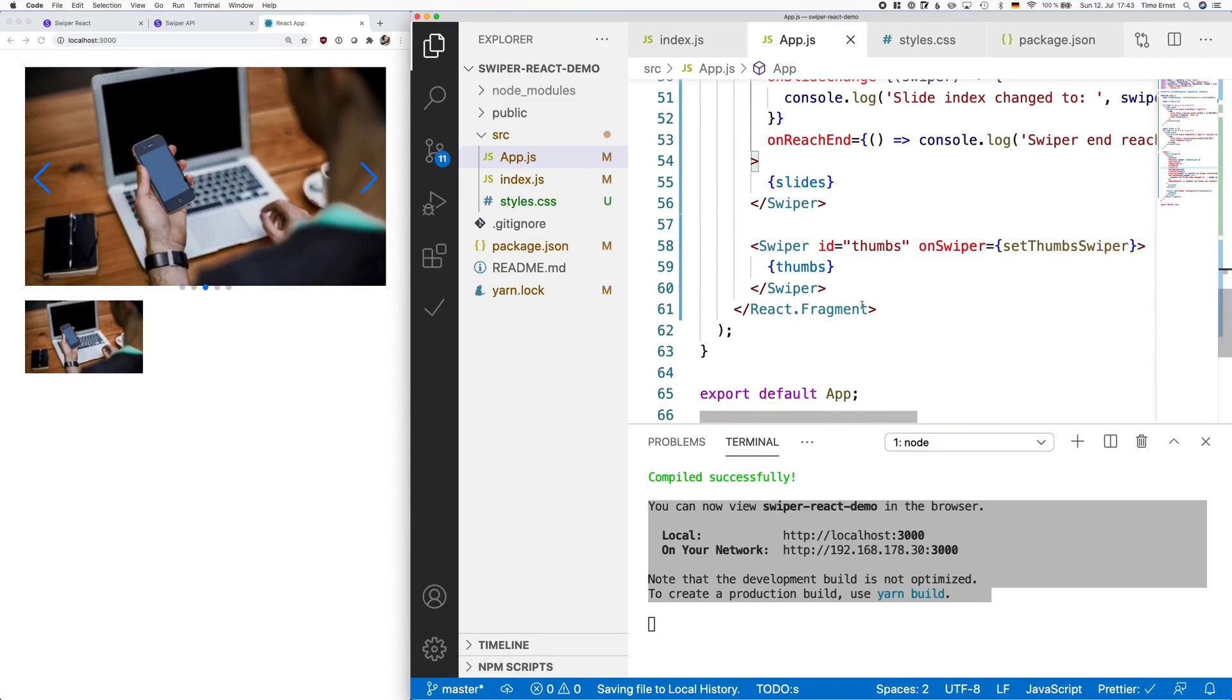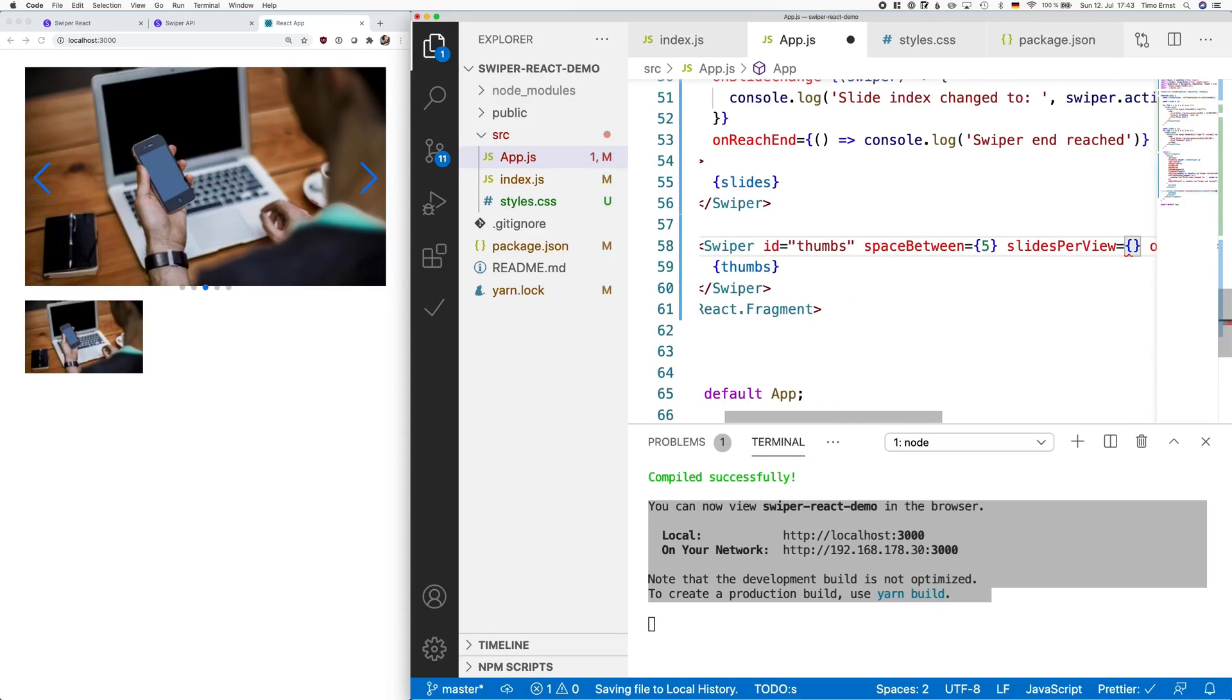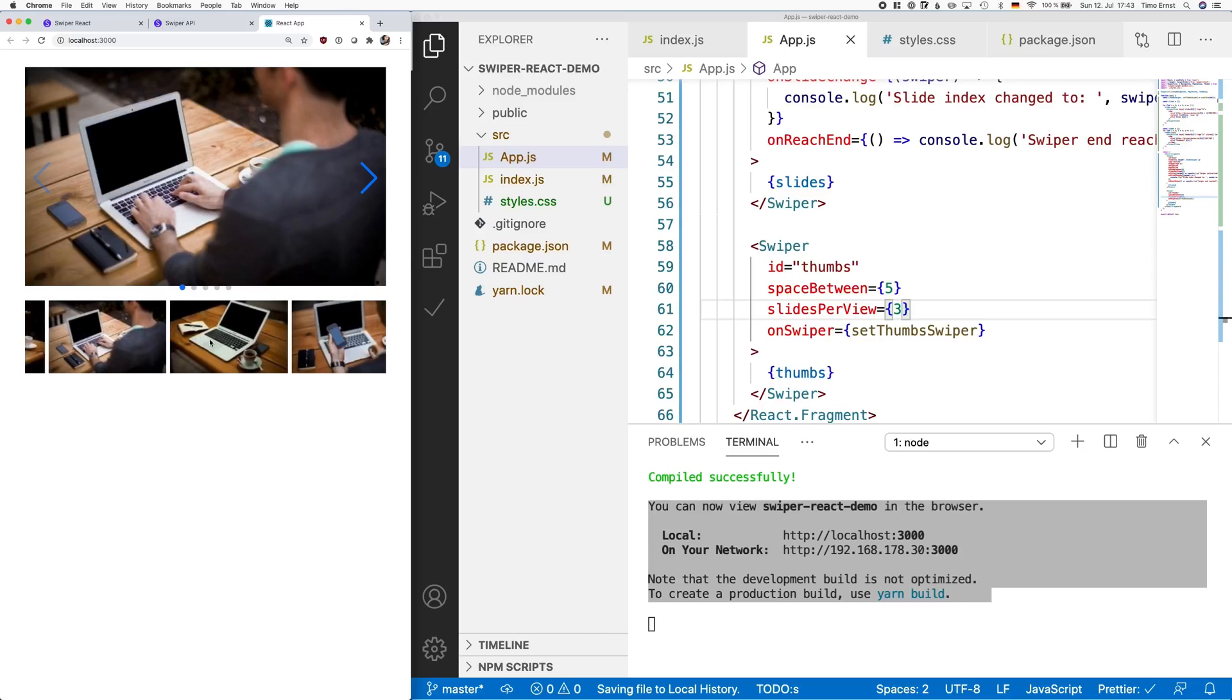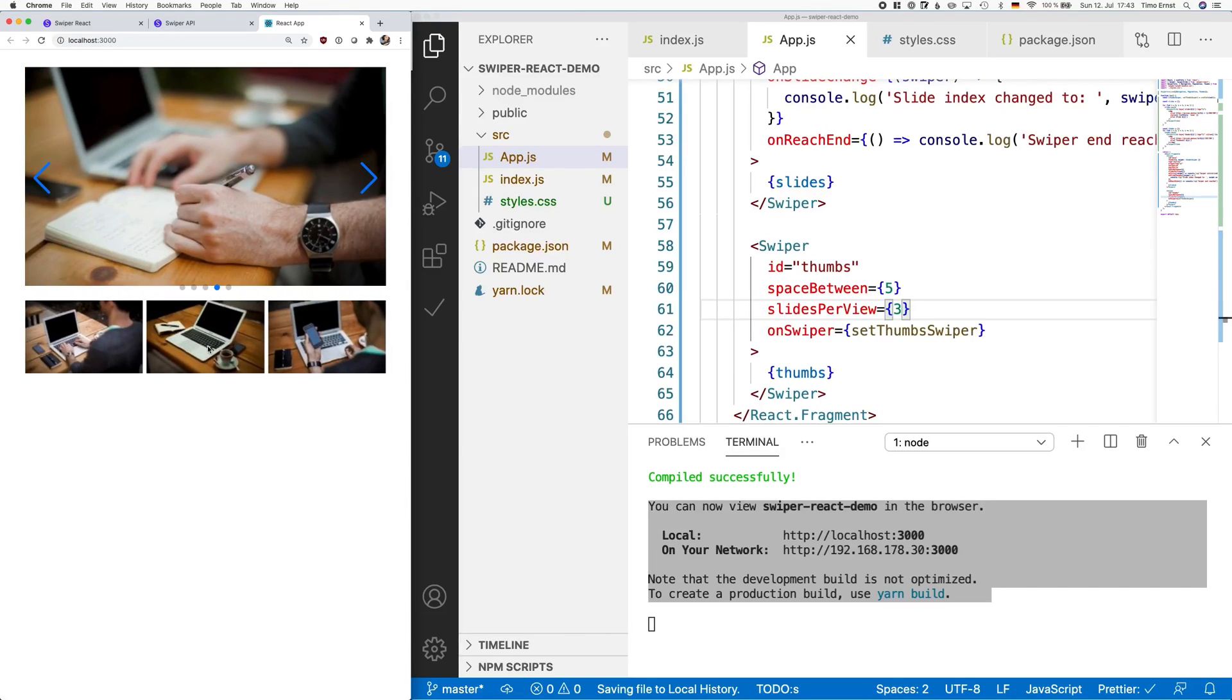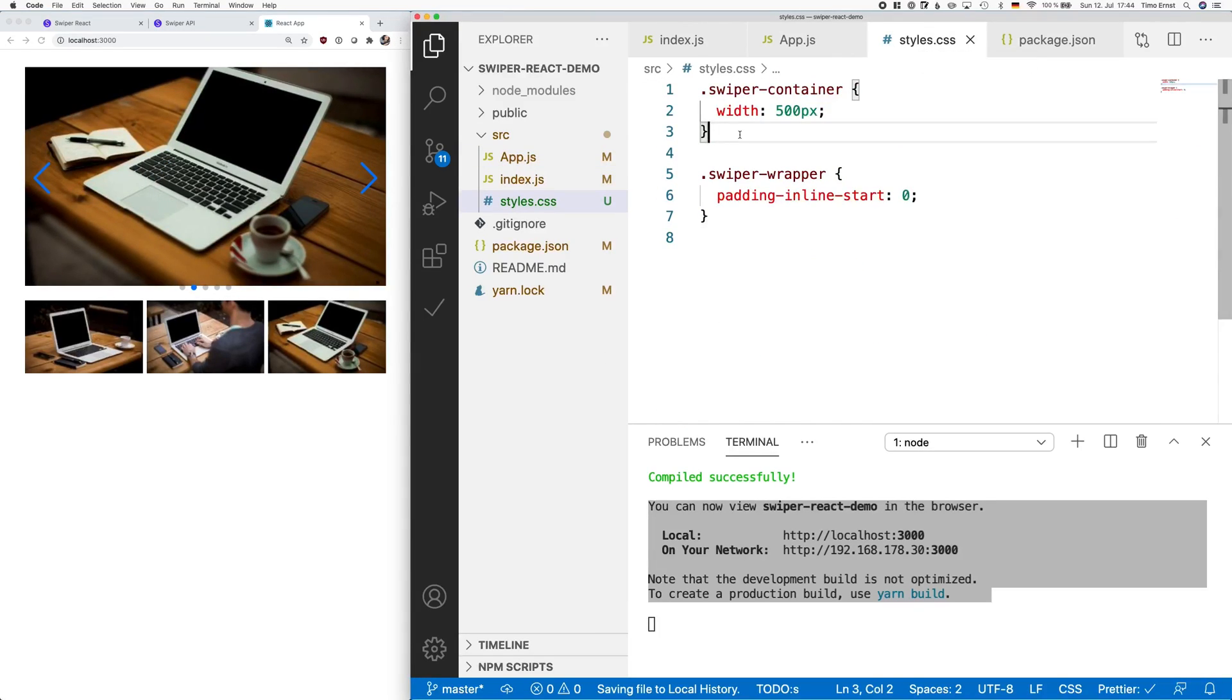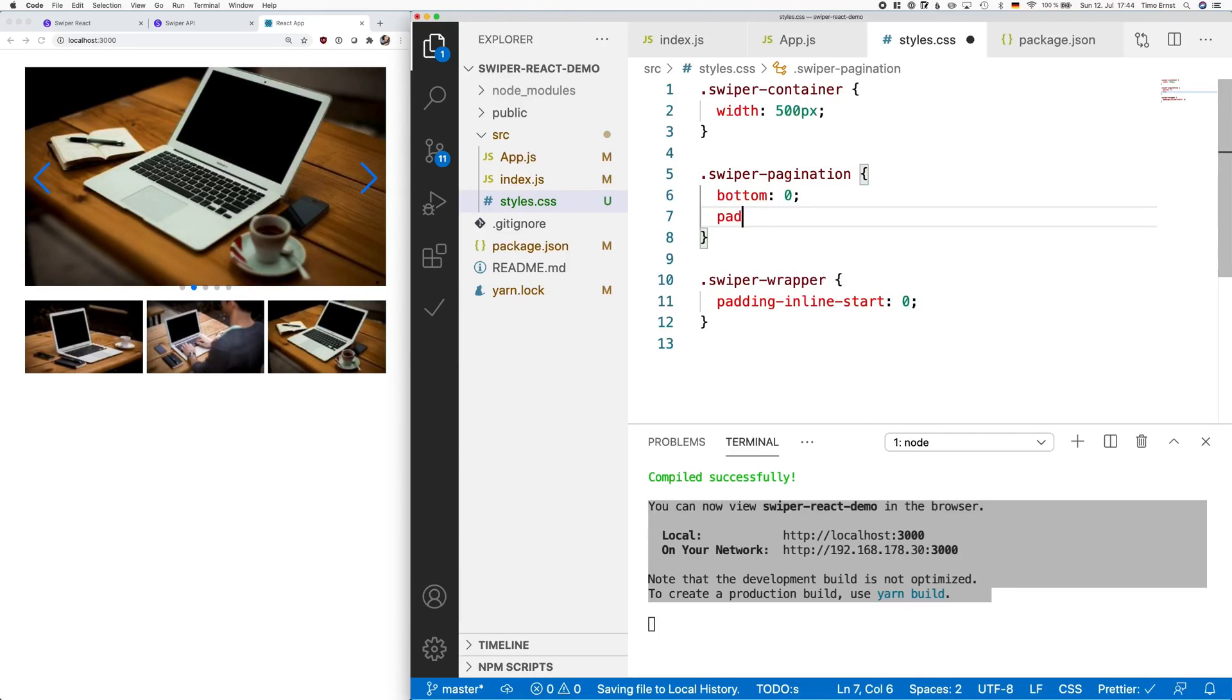Next, we increase the space between each thumbnail and define three thumbnails for each view. Now this looks much better, doesn't it? We can move through the thumbnail carousel and if you click one of those thumbnails, the carousel on the top changes as well. One thing that definitely looks a bit odd is that the bullet points at the bottom of the upper carousel are slightly outside of its viewport. To fix that, we simply add a little bit of CSS styles.